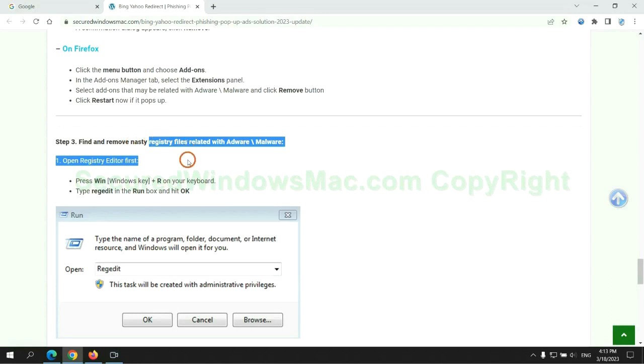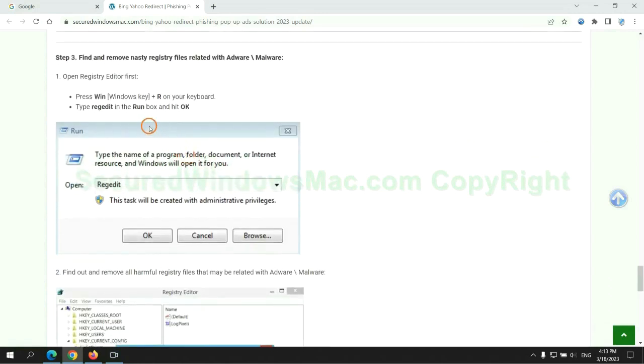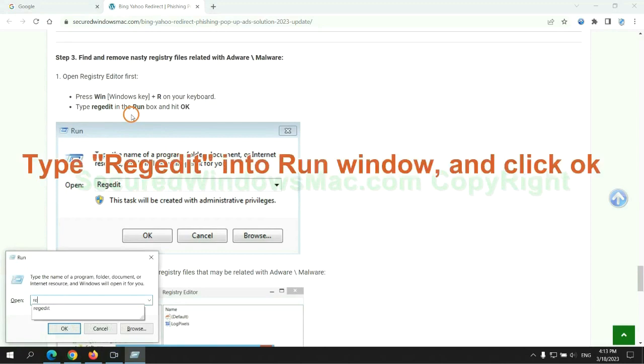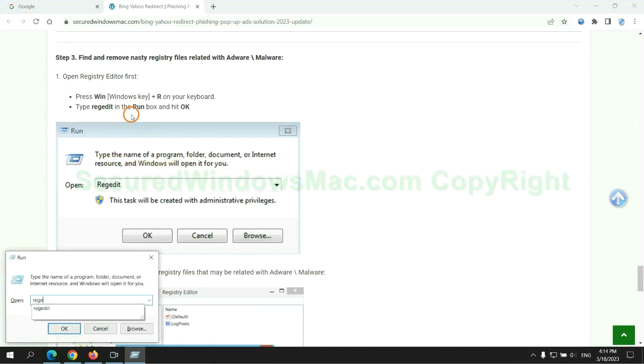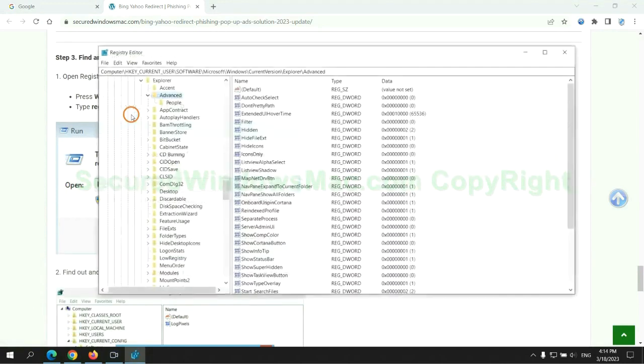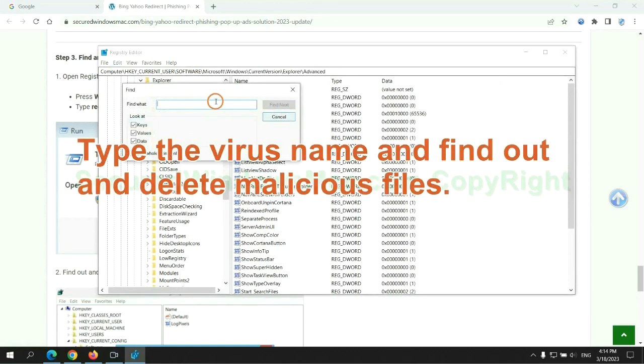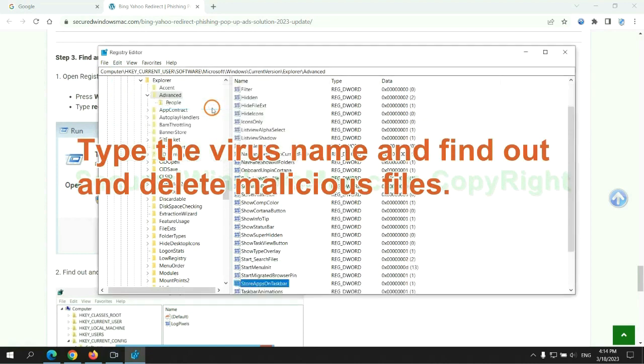Next, we need to remove nasty registry files. Type regedit into run window and click OK. Type the virus name and find out, and delete malicious files.